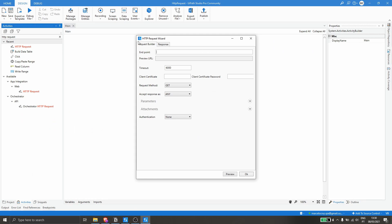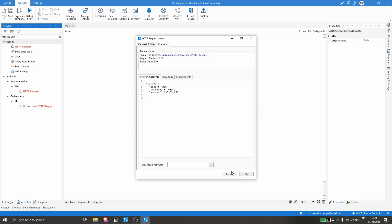Now, to see a preview of the results, let's click on the Preview button. We can see it's working — we got the buy price in dollars. It's working!